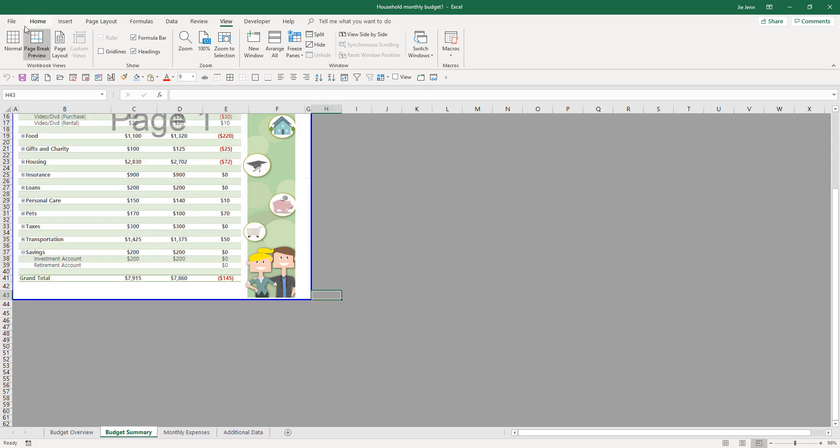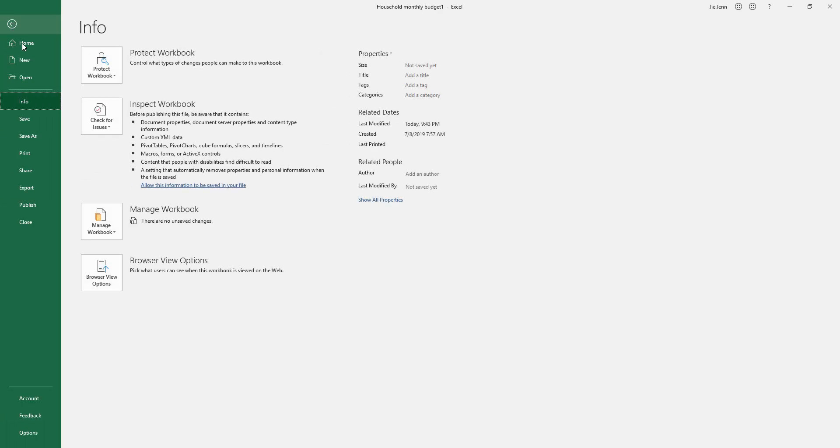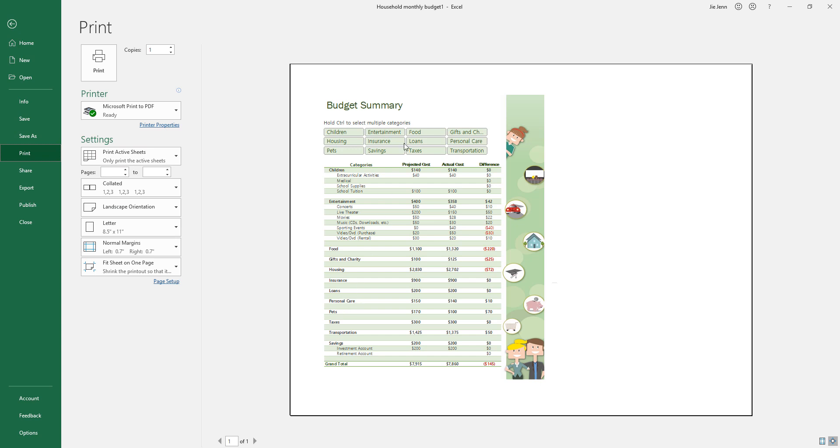Now, if I go to file and go to print, this time everything fits nicely into just one page.